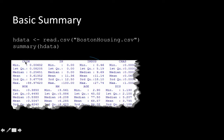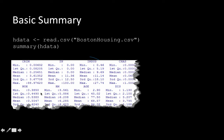Let us take the attribute 'crim' as an example. The summary shows the minimum value — 0.00632 — and the maximum — 88.97. It shows the median, which is 0.25, and the mean, which is 3.6. Notice how large the difference is between the median and the mean, because there are clearly outliers. For example, 88 is most likely an outlier since the middle value is only 0.25, making it a major outlier.